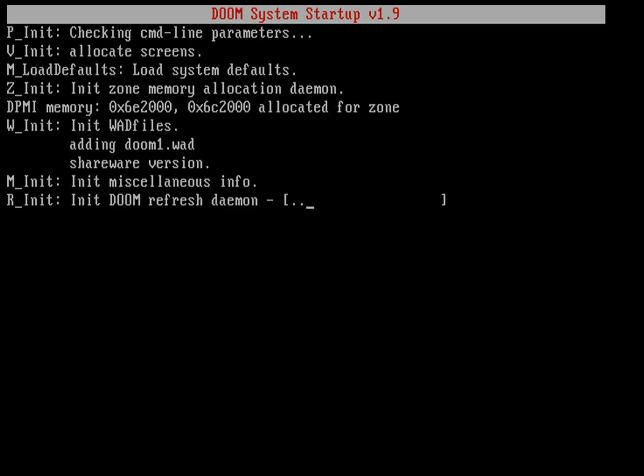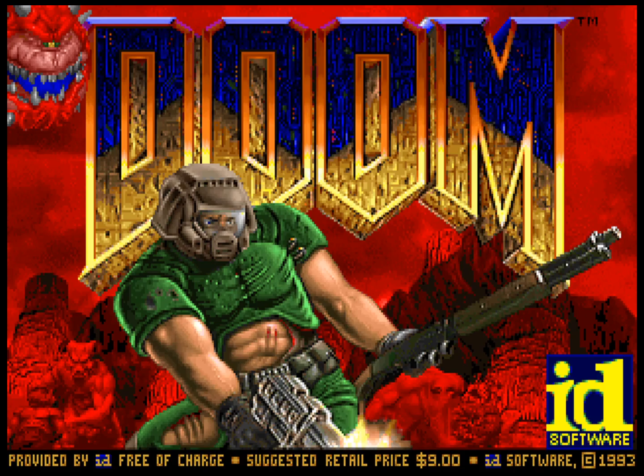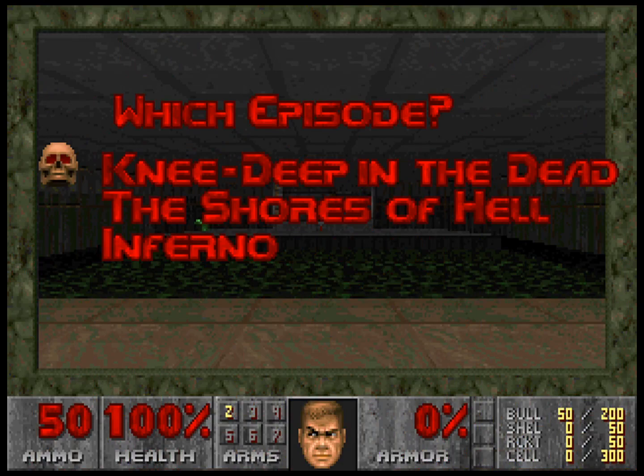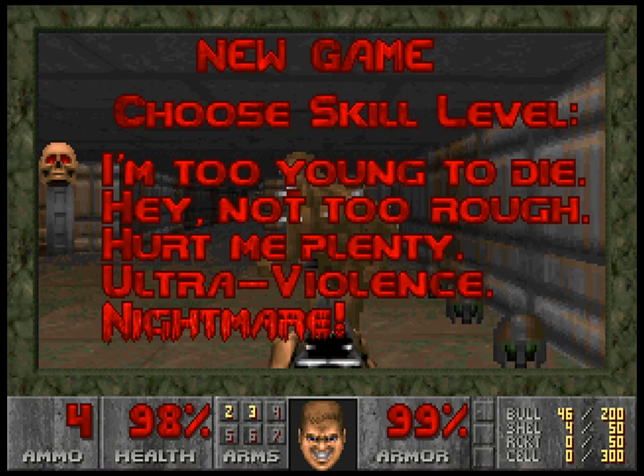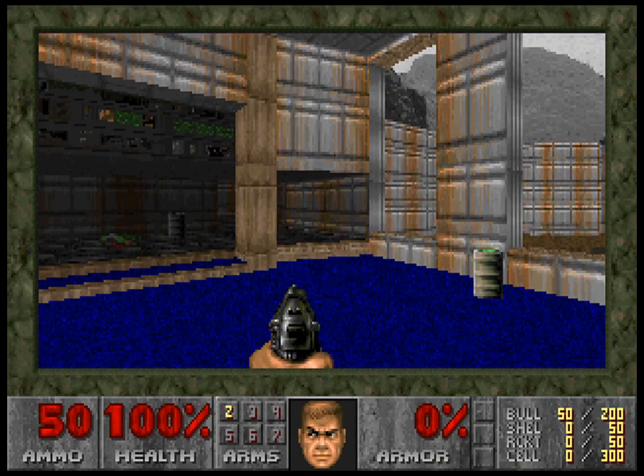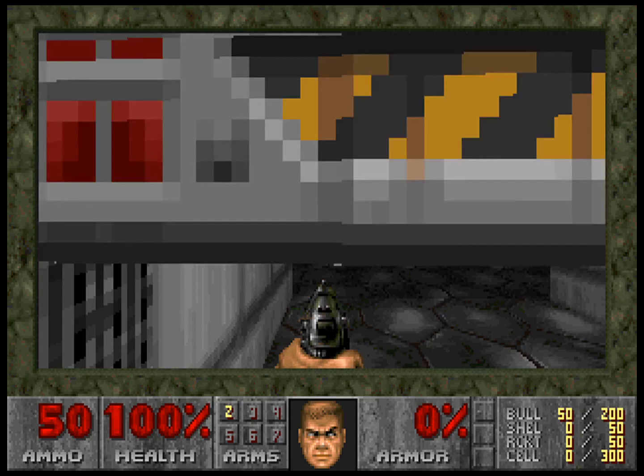If we have done our setup correctly we'll get sound and music. Once everything starts up, there we go, we get our sound. Let's go ahead and play a quick game. We'll do the first one. Just because we're doing a demo we'll do I'm Too Young To Die. Let's play our first level of Doom.